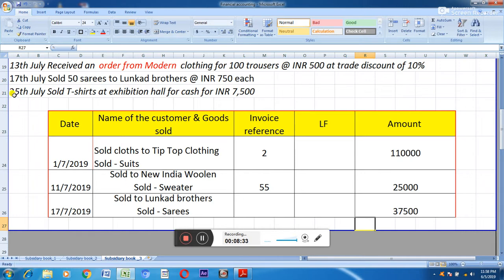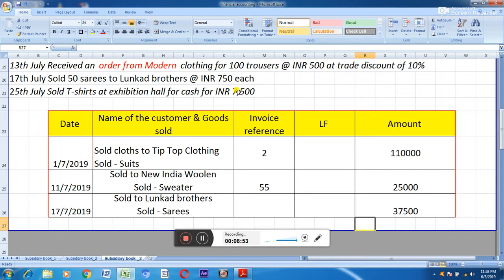The last transaction — 25th July, sold t-shirts at exhibition hall for cash for Rs. 7,500. We are selling t-shirts on which we do business, so it is goods. But the problem is we are selling for cash. So it will not be posted in the sales day book; it will be posted in the cash book.